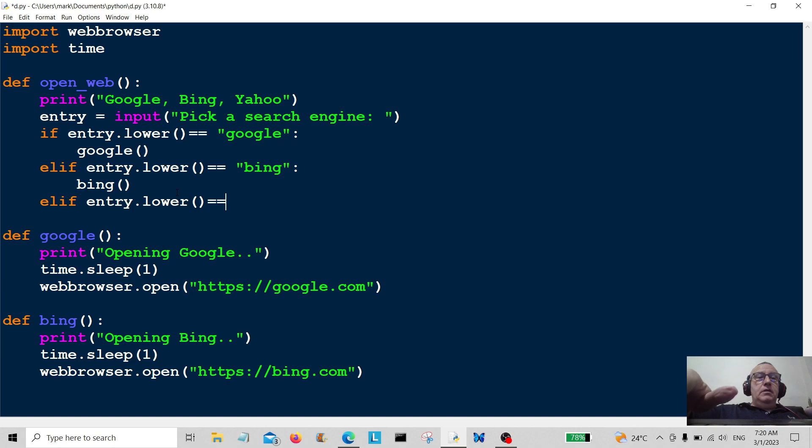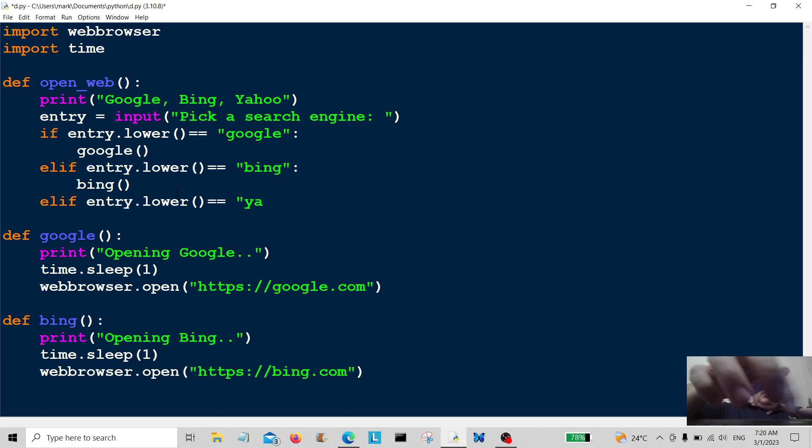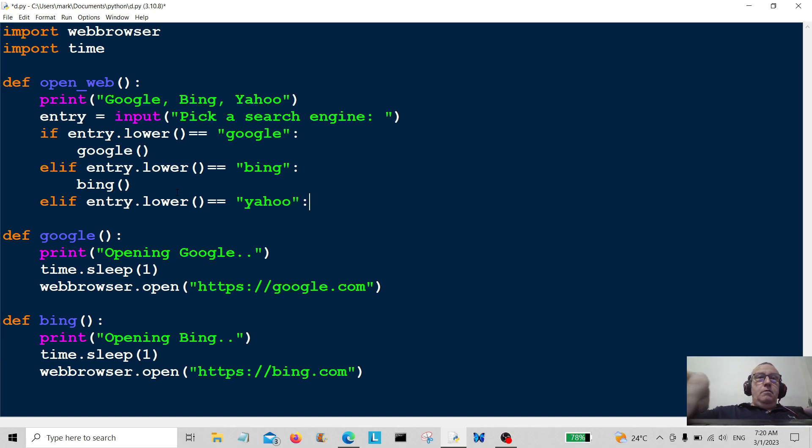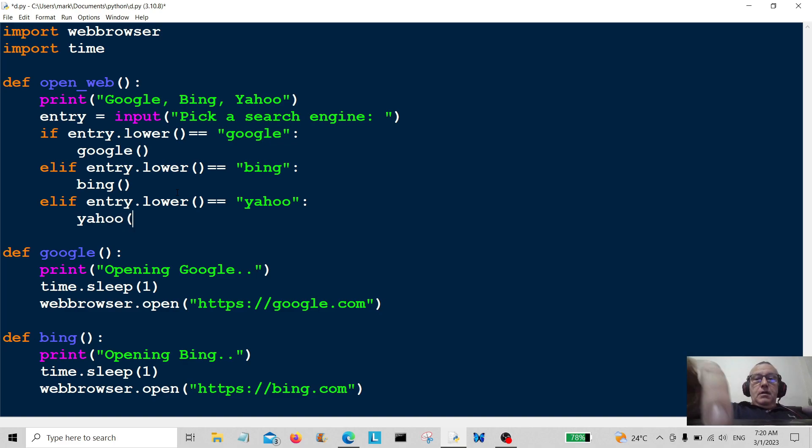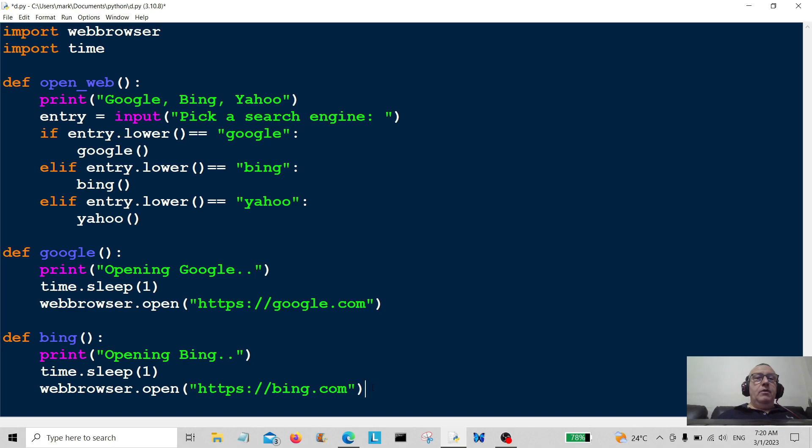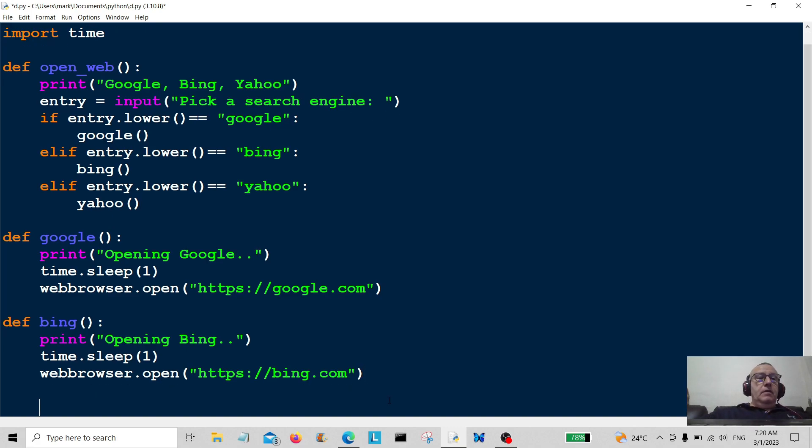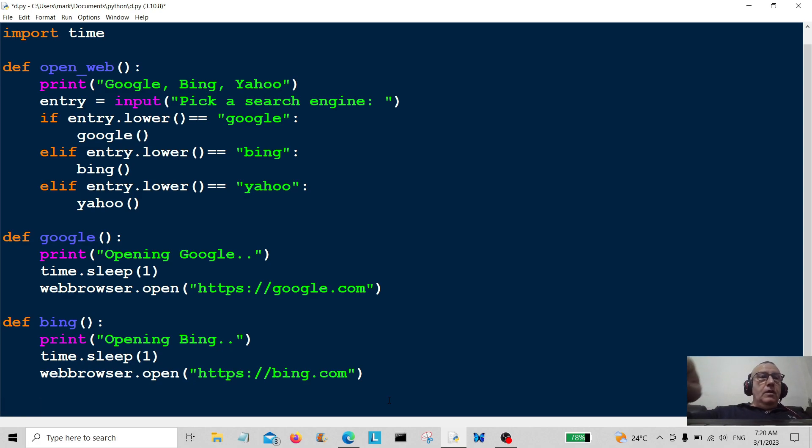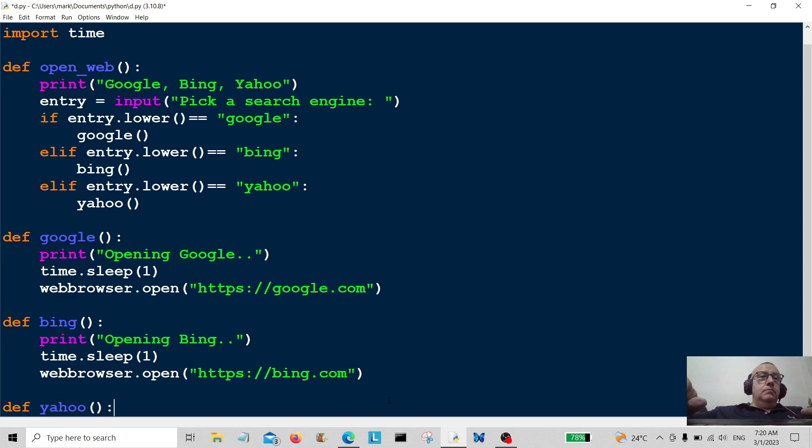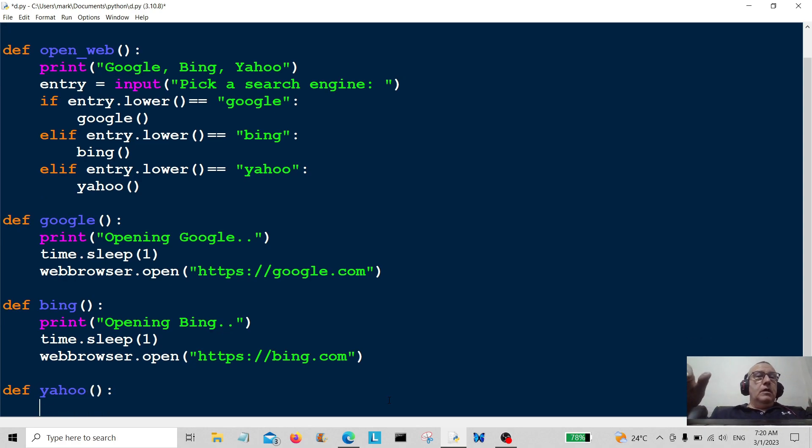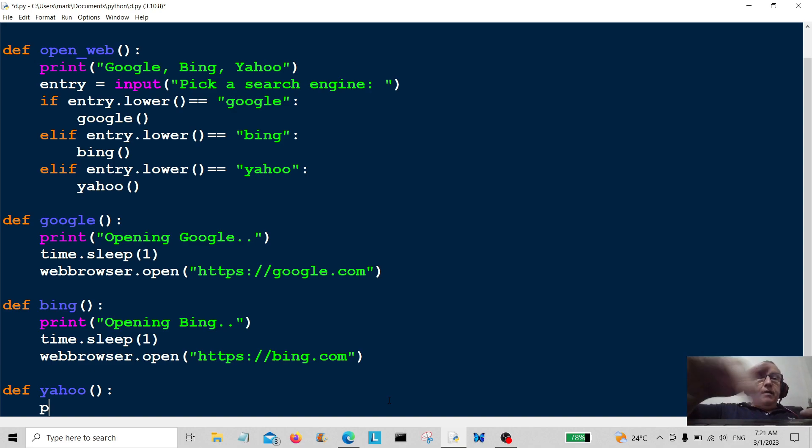That's going to be yahoo. And we're just going to create the function for yahoo at the bottom here. So that's going to be def yahoo. So that's going to be yahoo.